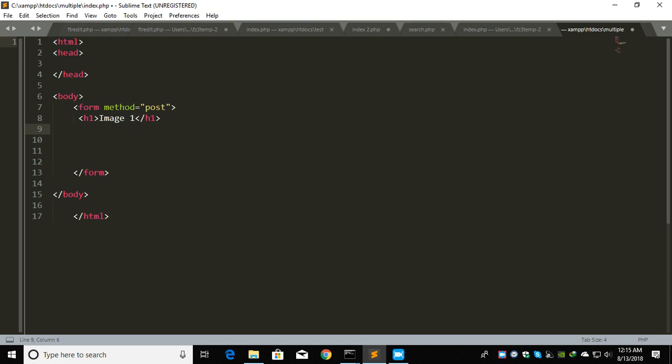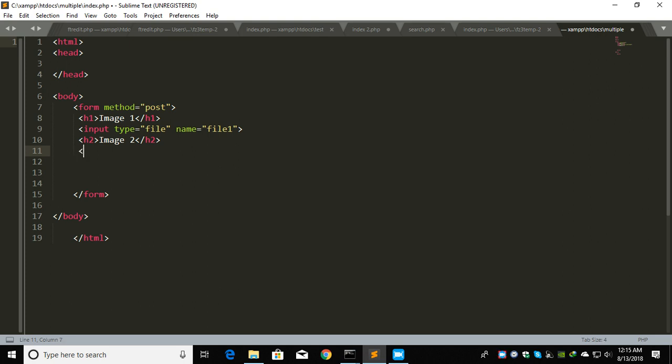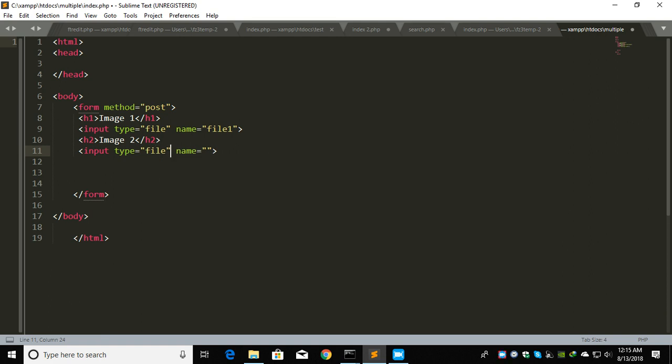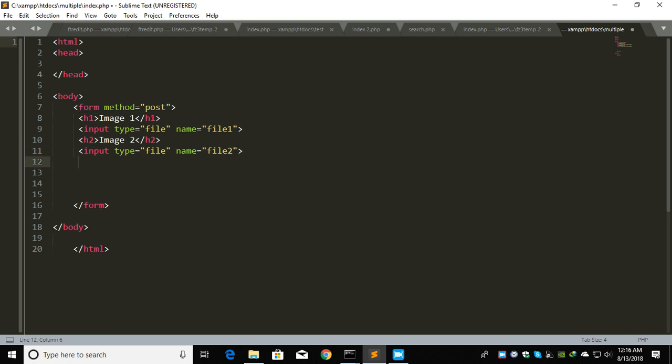Let's add input type file named file1. Now one thing here, we can use the multiple attribute, but instead I'm doing this because as a beginner you need to understand how it's going to work.